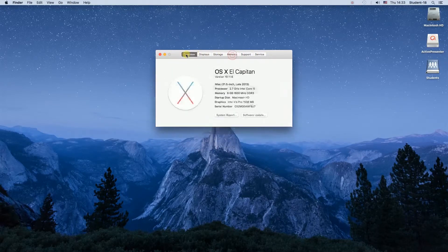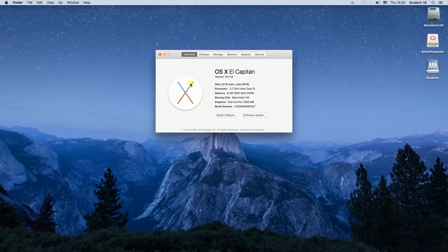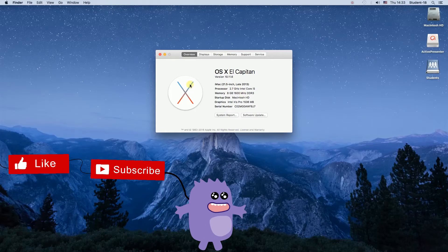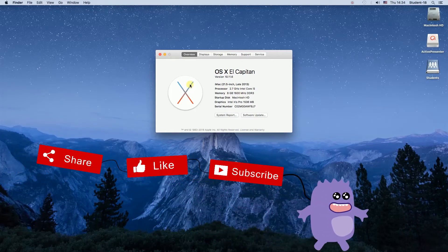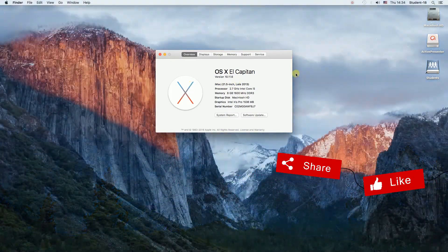So this is the way to check your specifications on your MacBook. I hope this video was helpful. Remember to click thumbs up, subscribe to our channel, and leave a comment.